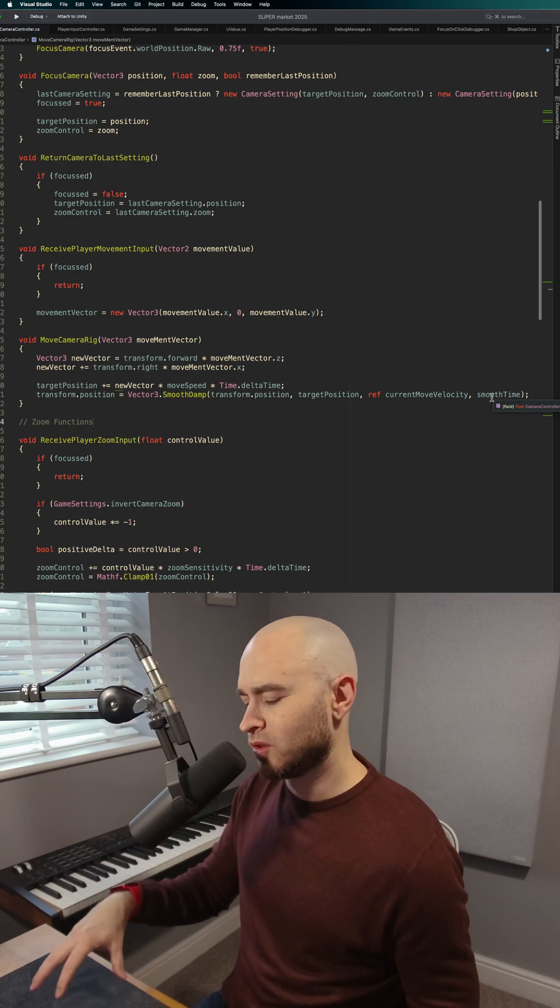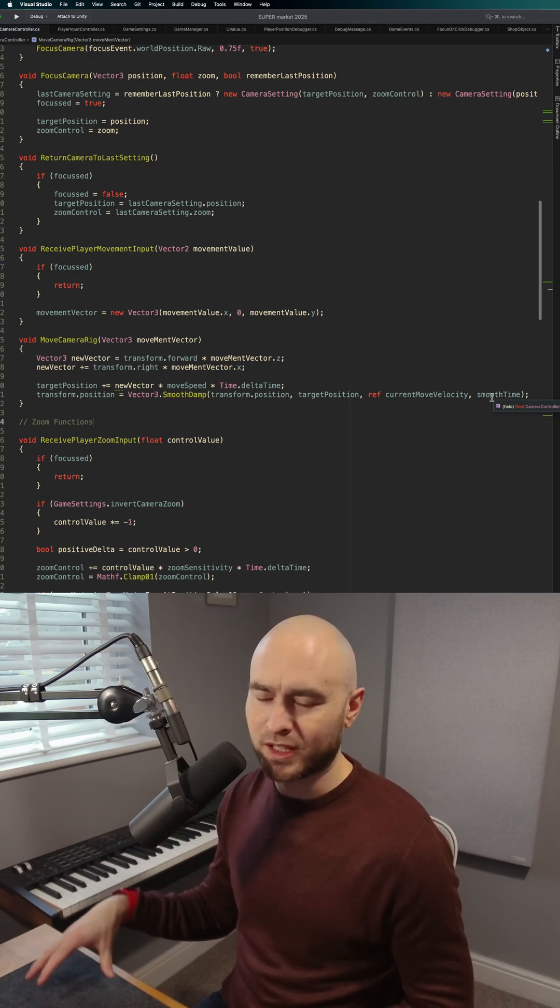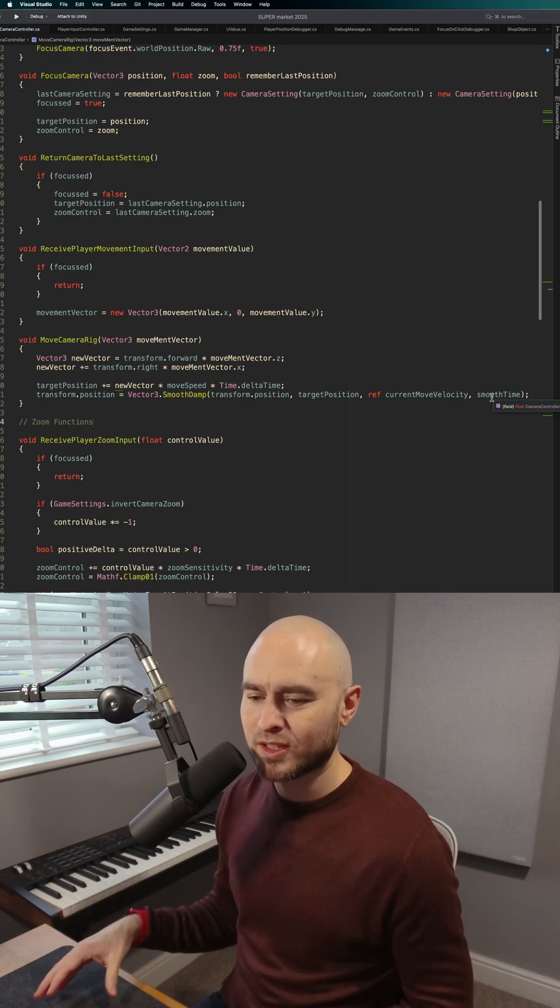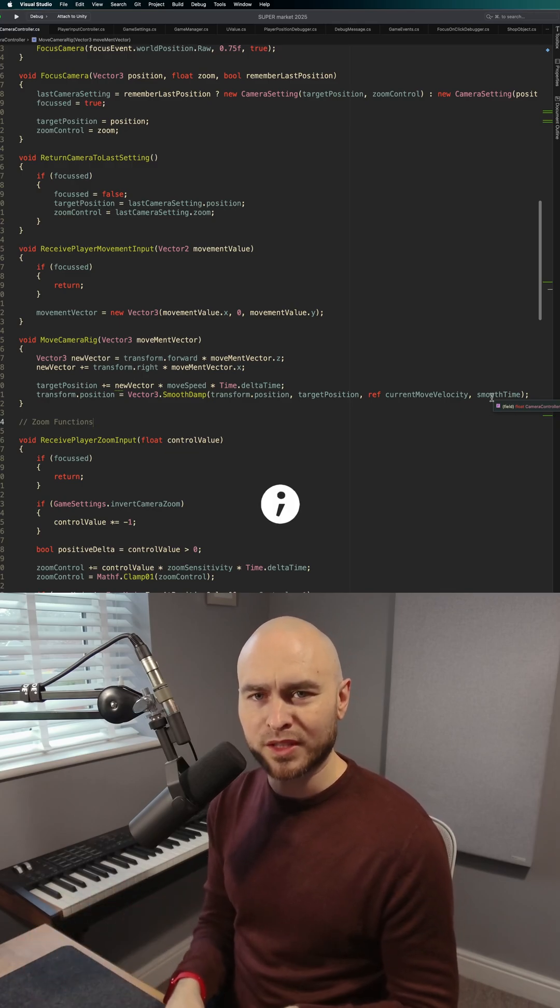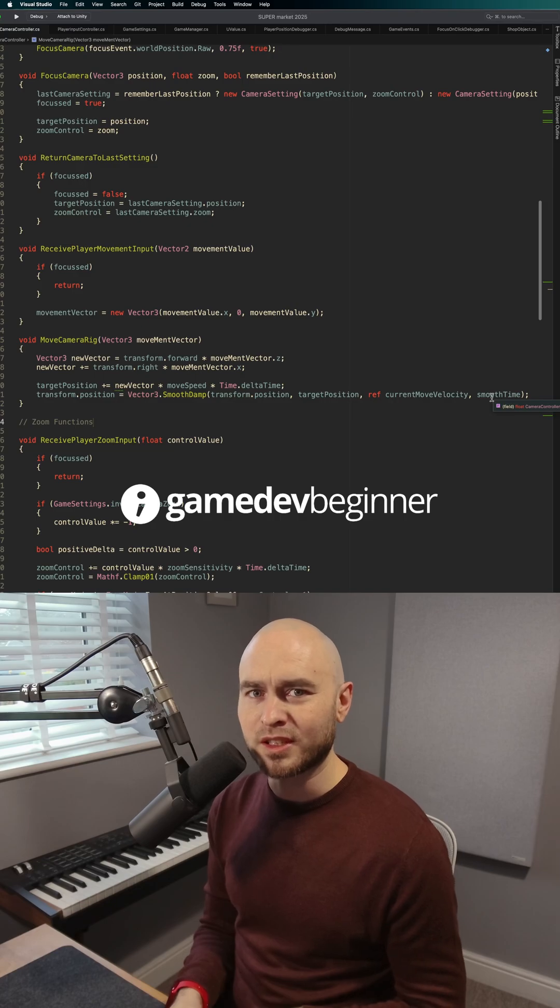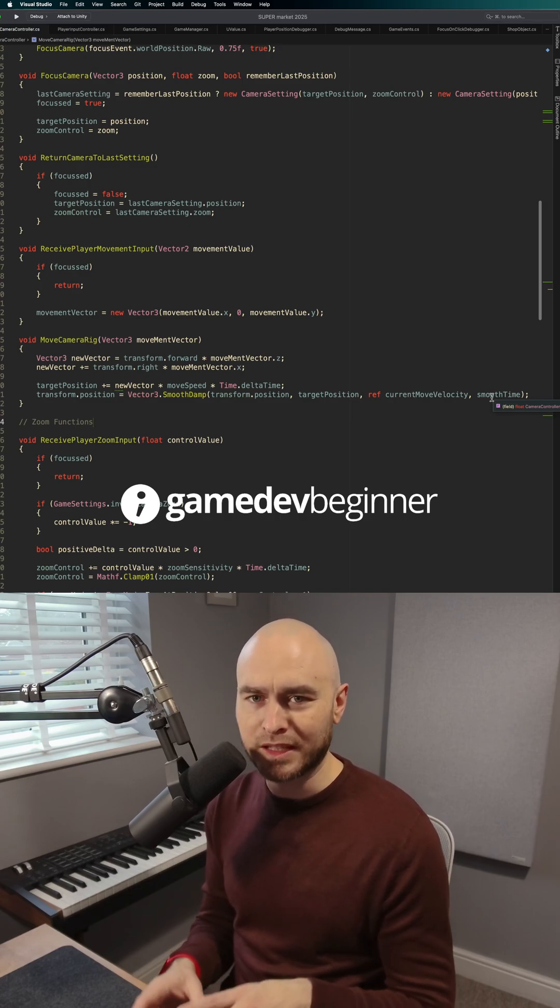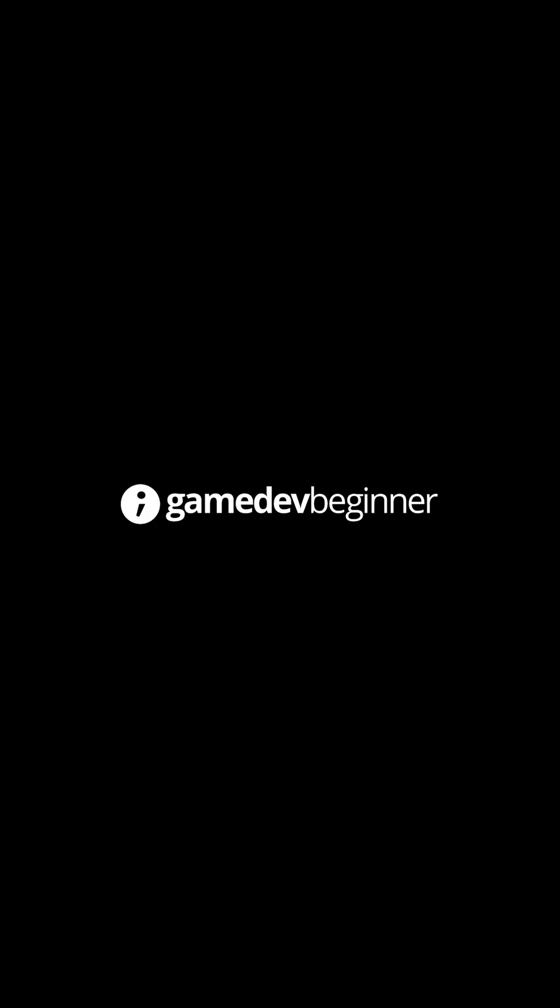It means you can keep your function separate somewhere else, like in a static class, but the local data, such as the current velocity, is kept locally in the instance class.